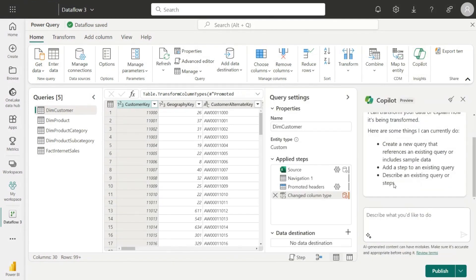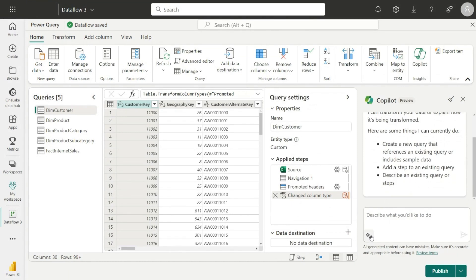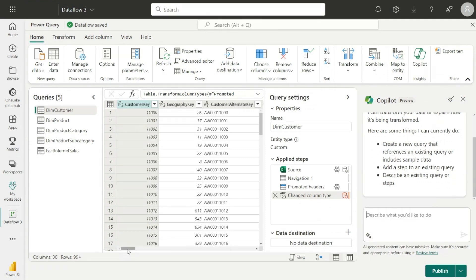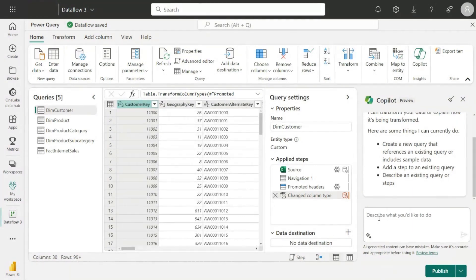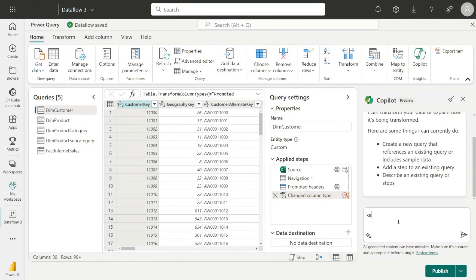By clicking on that, it comes with some set of predefined options which I can use over here, or I can basically start asking questions. So for example, here you see I have a customer table which has some column information about the customer. So I can start asking some questions about this. For example, I have like over 30 columns, but I don't really need that. I can say, for example, keep only customer key, name columns, and education, right?